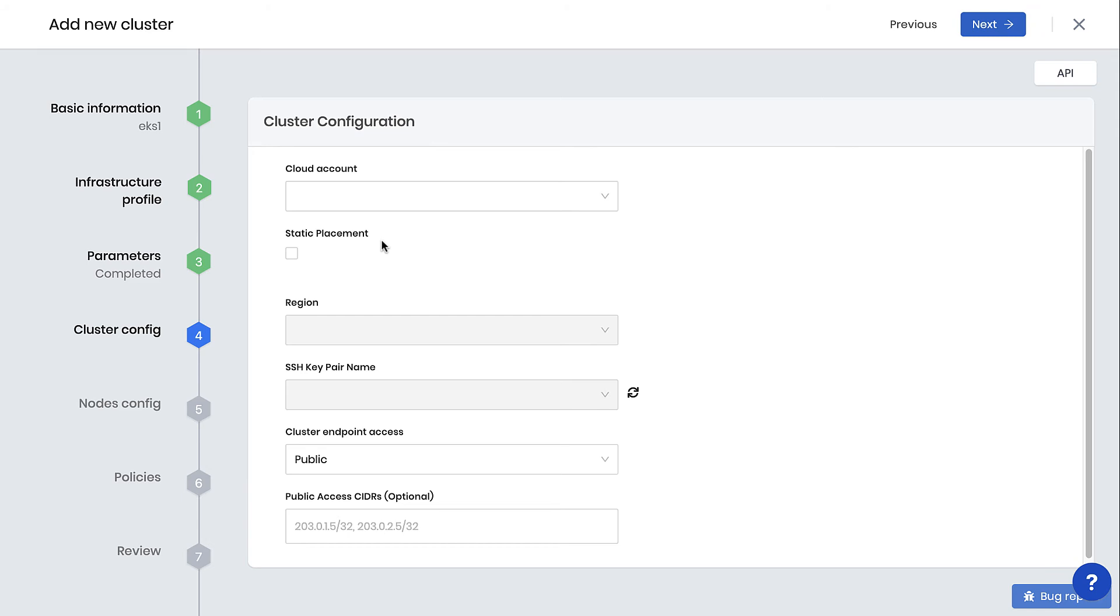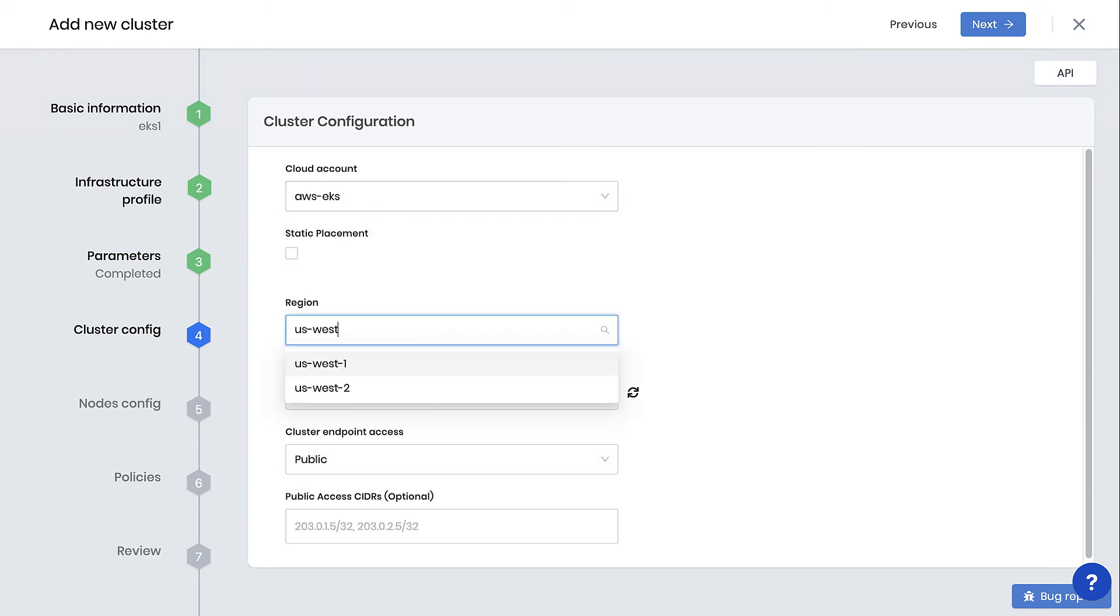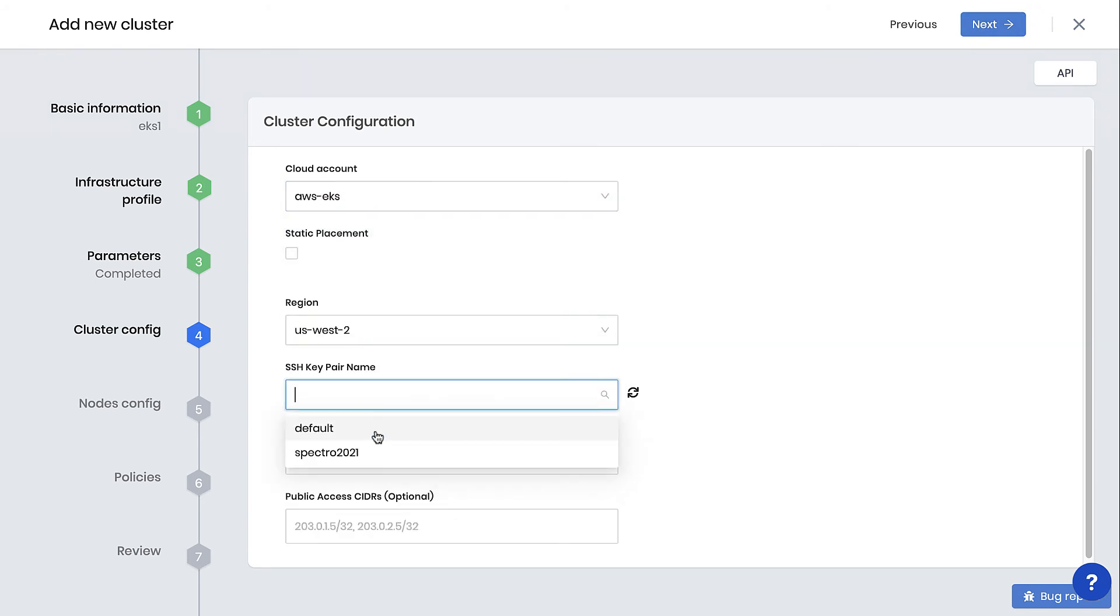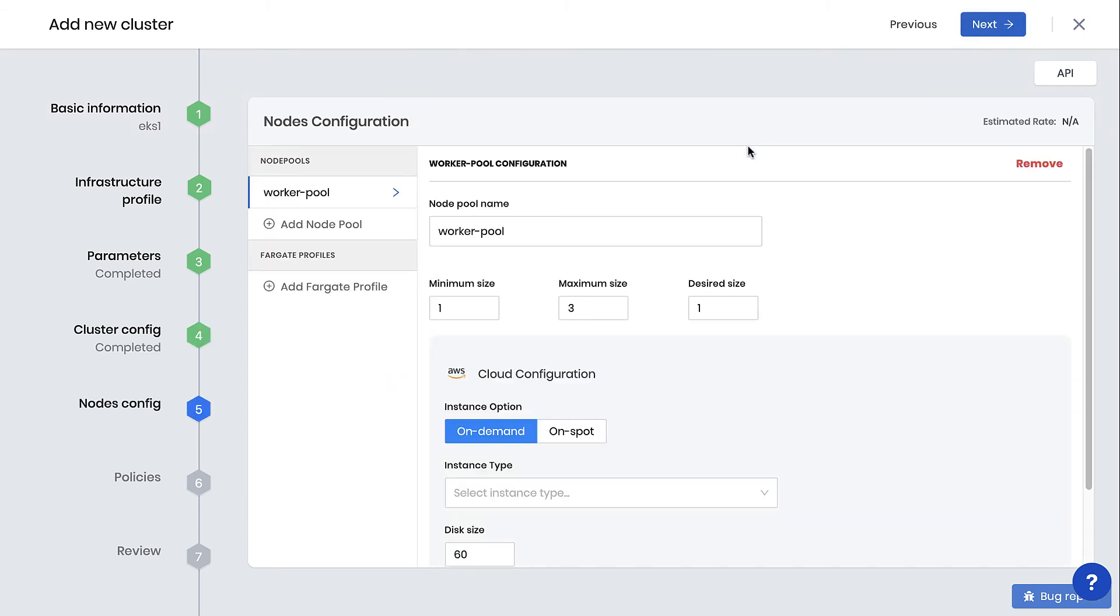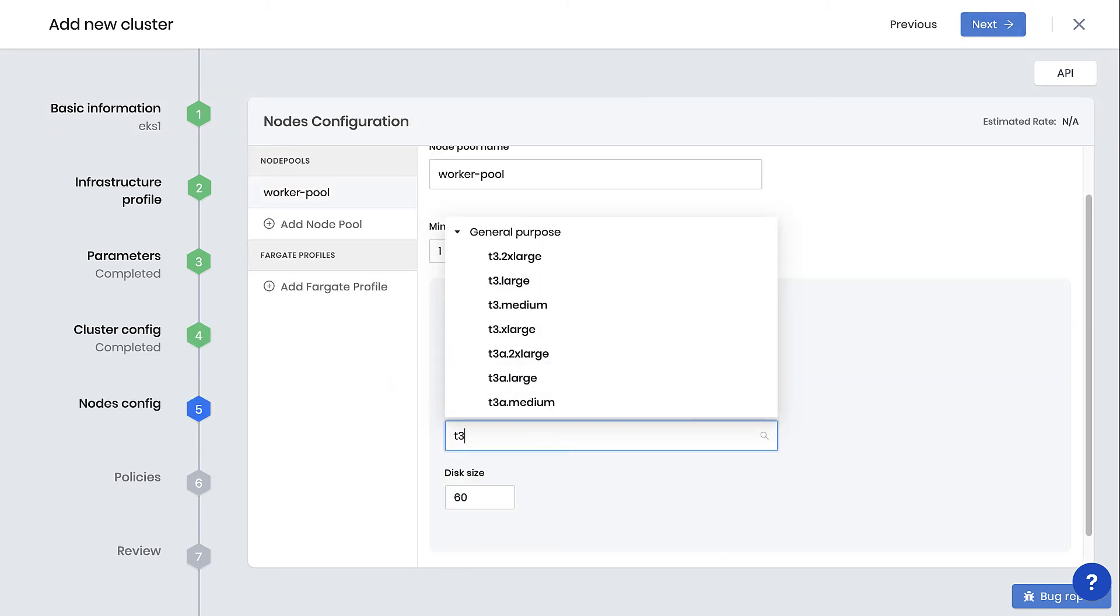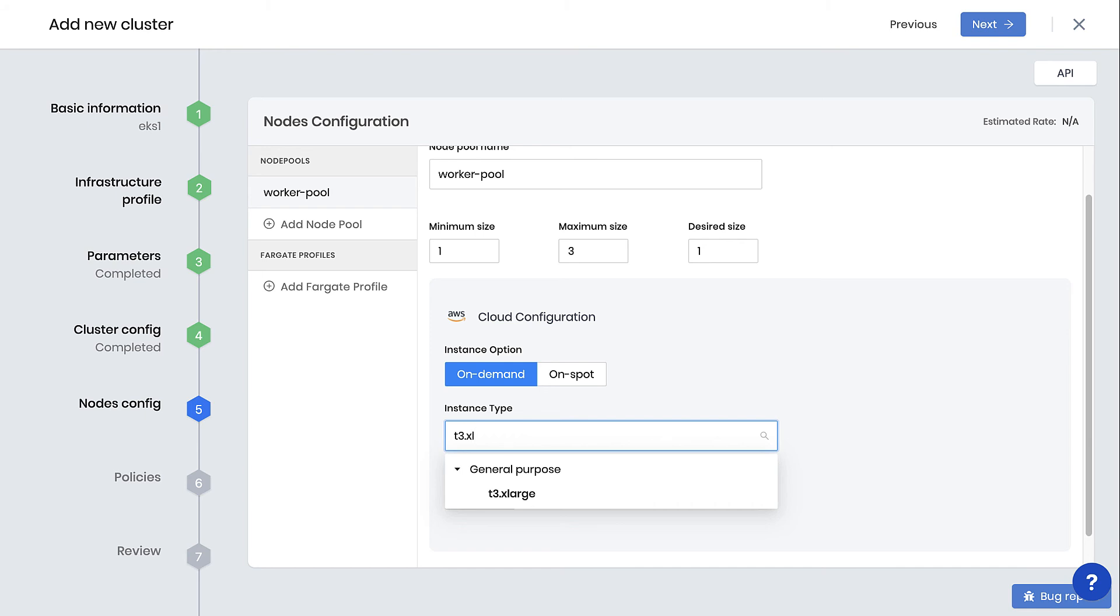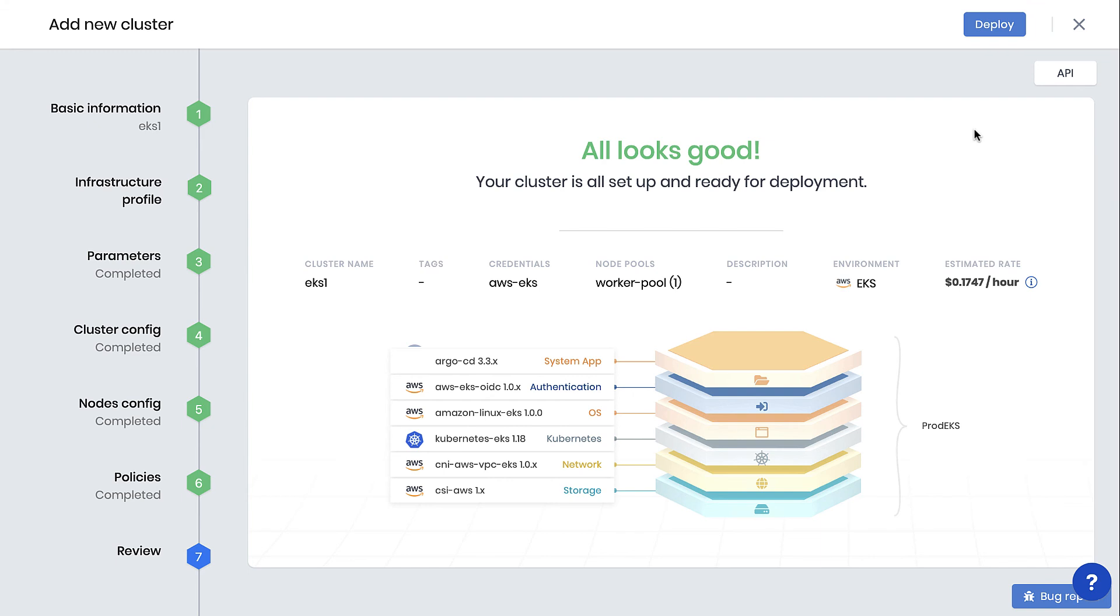For the cloud placement settings, select the cloud account, region, and SSH key. Select Next, and pick the instance type, T3XLarge. We'll skip over the day 2 management features, review the cluster, and if everything looks good, start provisioning.